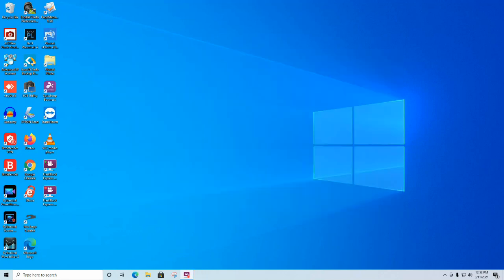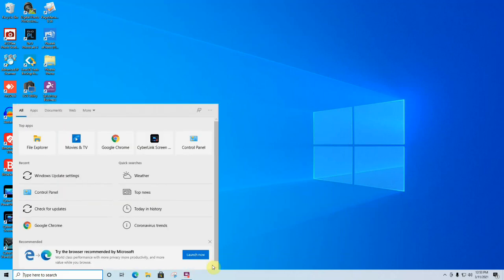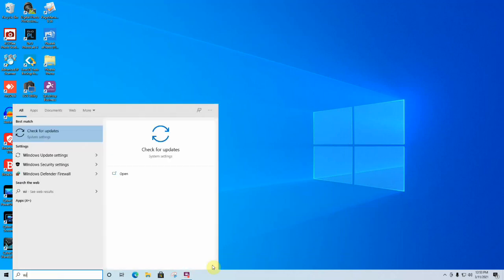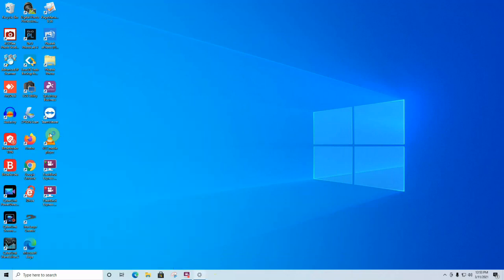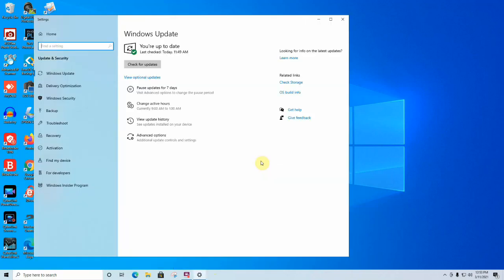We're back after a reboot. What we need to do now is go back to the search bar and type Windows Updates. We're going to go to the Windows Update settings menu right here.